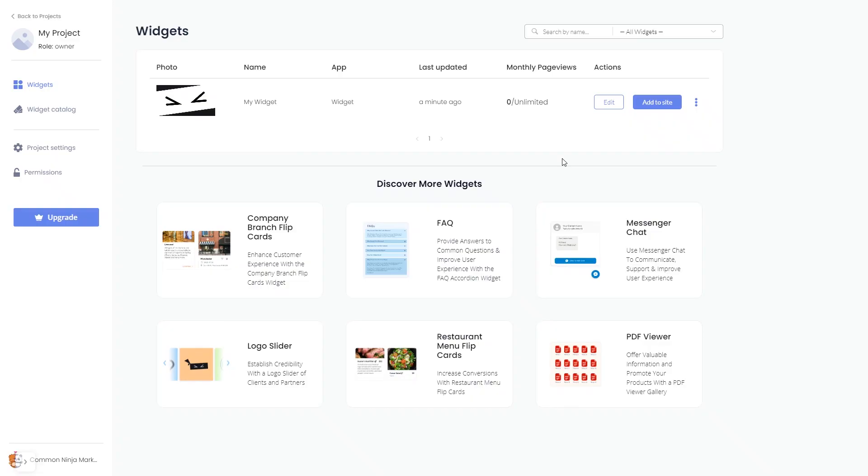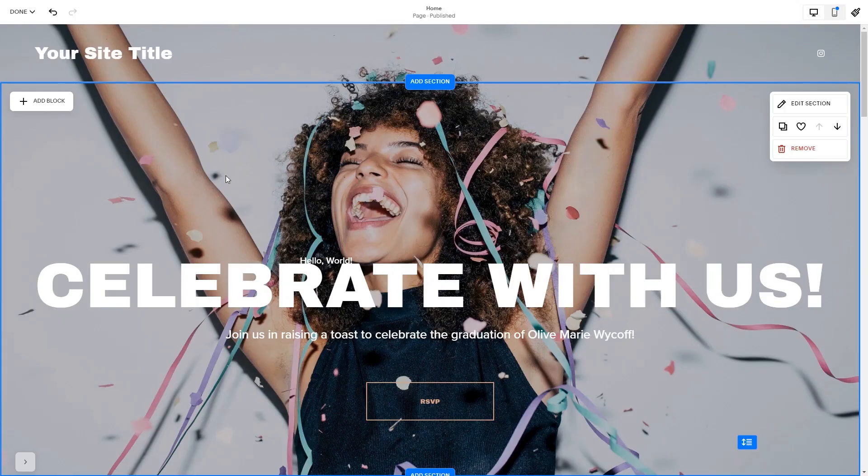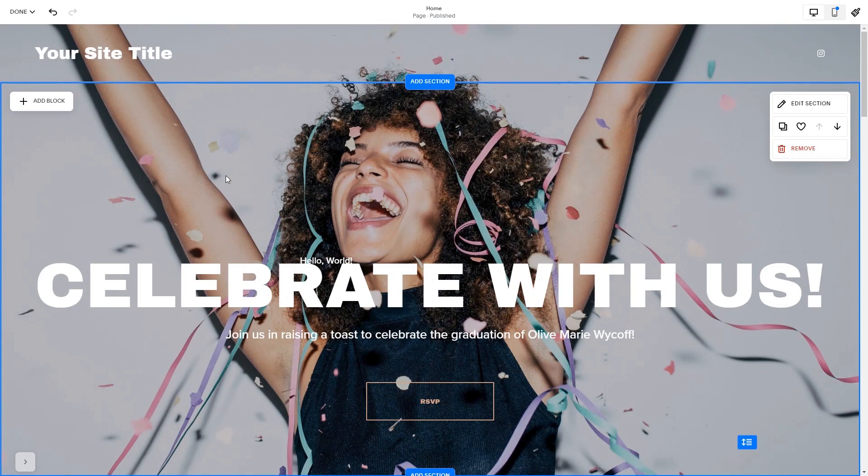Remember, you can always return to the widget and keep on editing it. Now let's head to the Squarespace website editor. Please note the option to embed code is only available for Squarespace premium users.